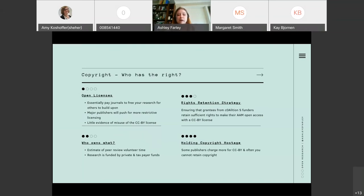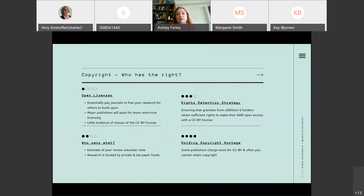Research is funded by private and taxpayer dollars, which is why it's important to make sure there's as much reusability as possible. The estimate of peer review and volunteer time given to publishers is a topic of considerable discussion, especially around whether we should pay for peer review and who would pay for it — whether publishers should pay for it as part of being part of the community or an institution.